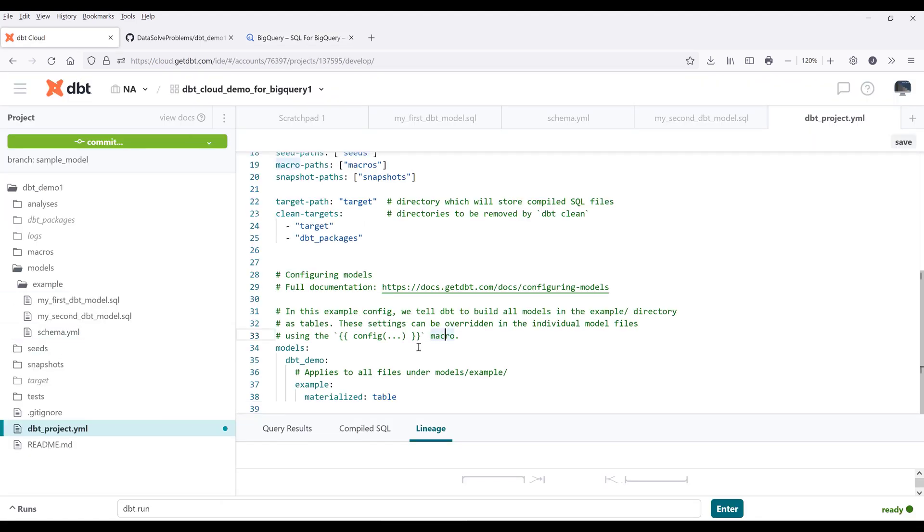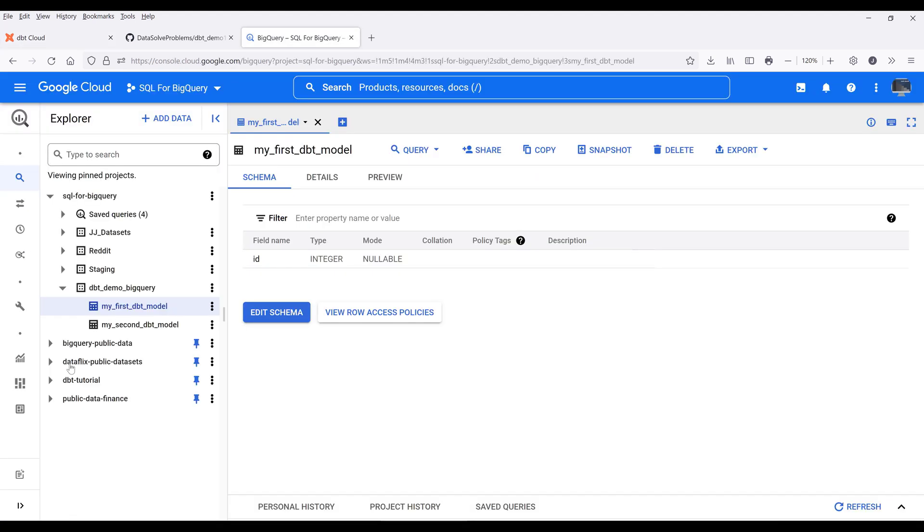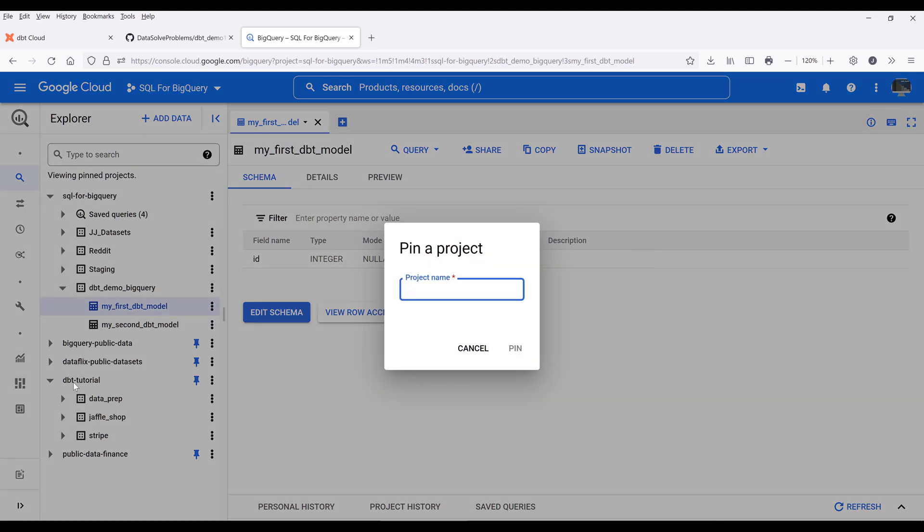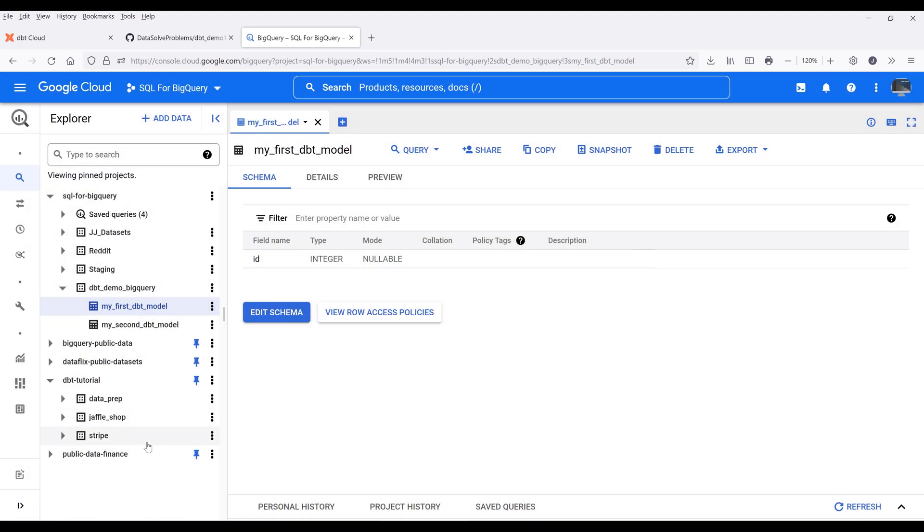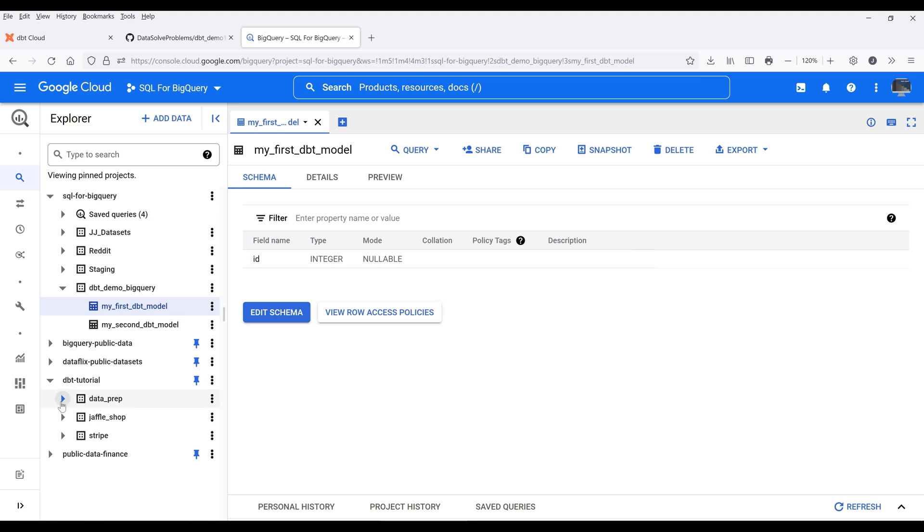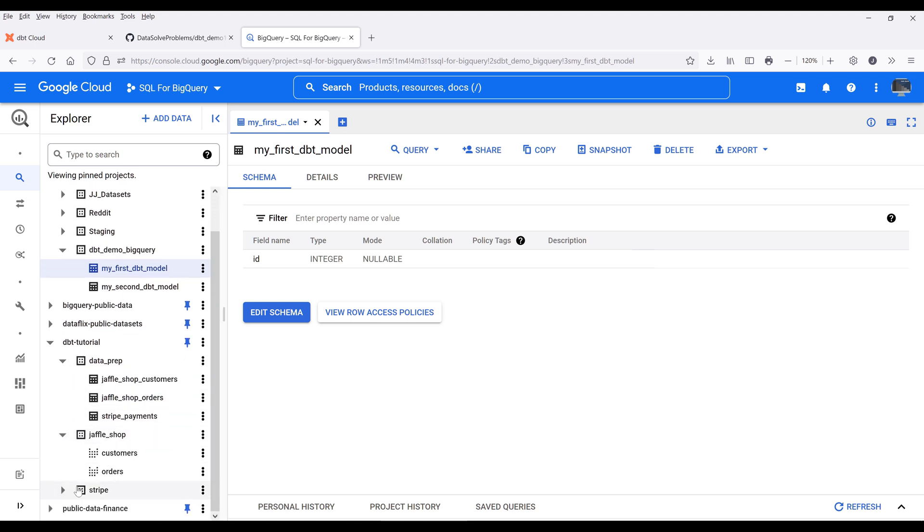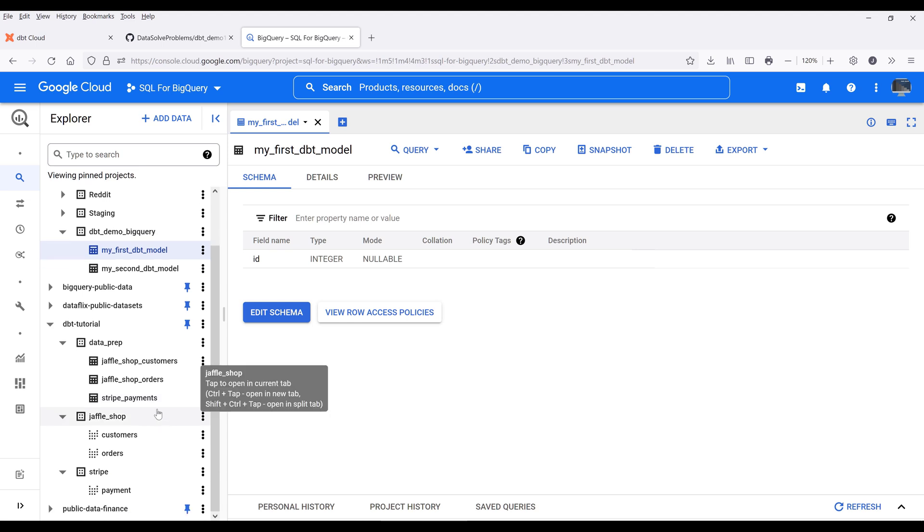This is one way how to set up your default model view. I'll change this back to view and save the file. Now I'm going to borrow the table from dbt's project. If you go to add data, pin a project, and enter the project name dbt-tutorial, it's going to link the data sets in your Google BigQuery project. By default, dbt provides three sample data sets and several sample tables.